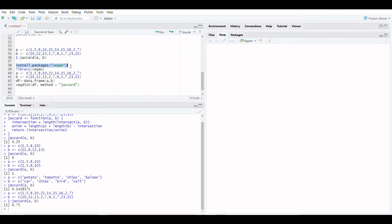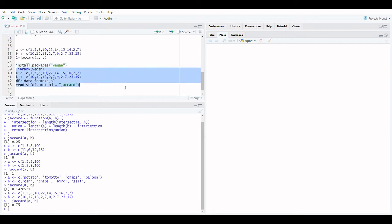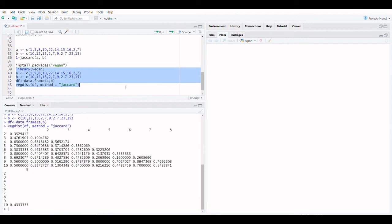If you're looking for a way to calculate the Jaccard similarity matrix, the vegan package is a good place to start. Many other similarity or dissimilarity measures can be calculated with the vegdist function.